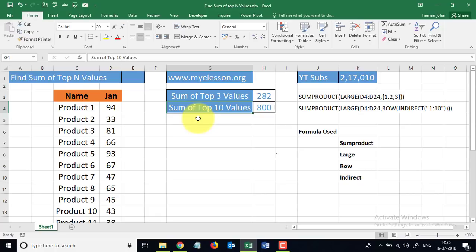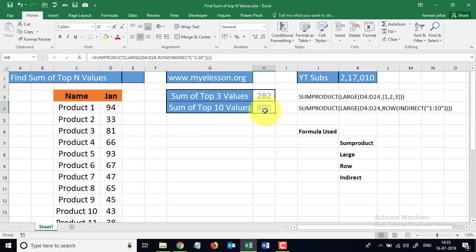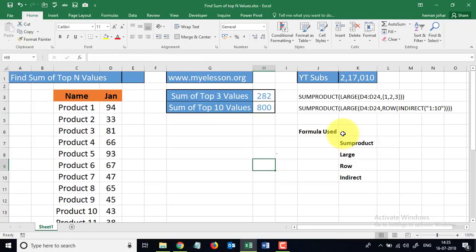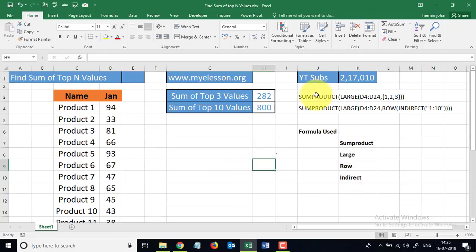Similarly, I have also shown how you can do total of more than three or any number of values, like top ten values. The total is 800, and I have used four formulas to do this: SUMPRODUCT formula, LARGE formula, ROW formula, and INDIRECT formula.